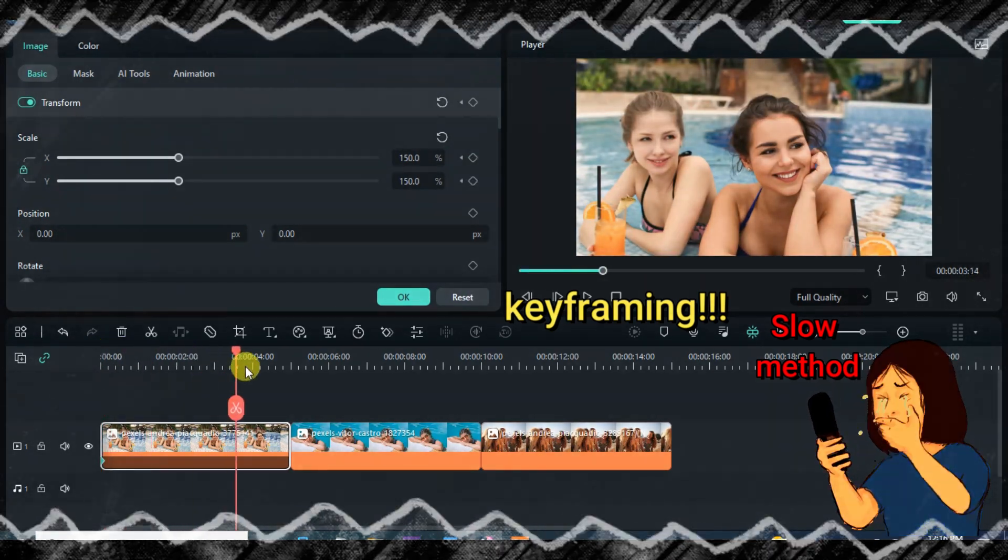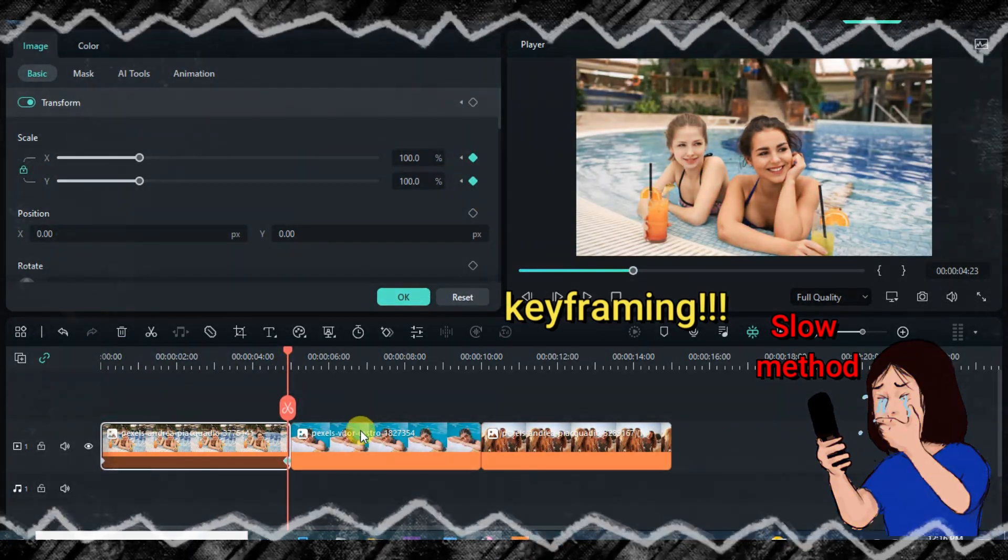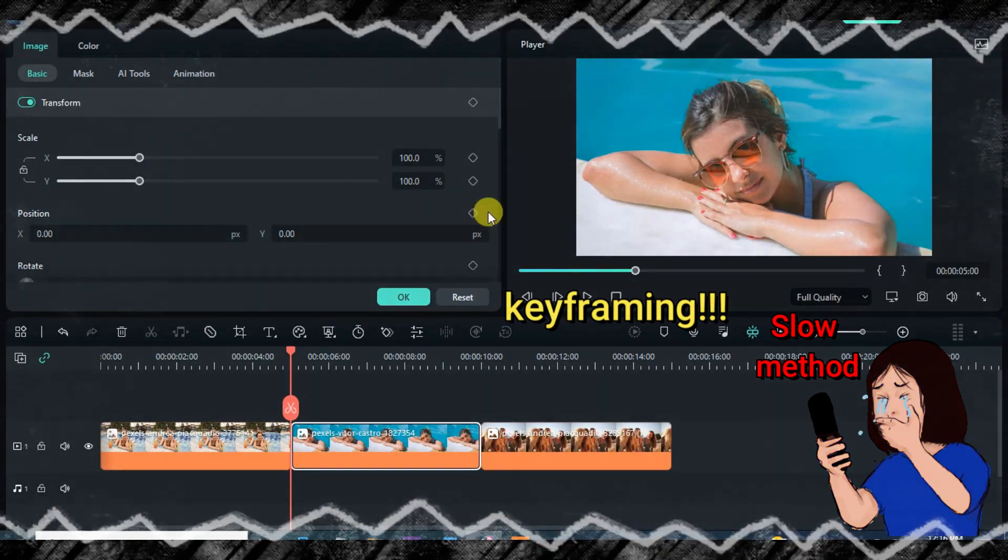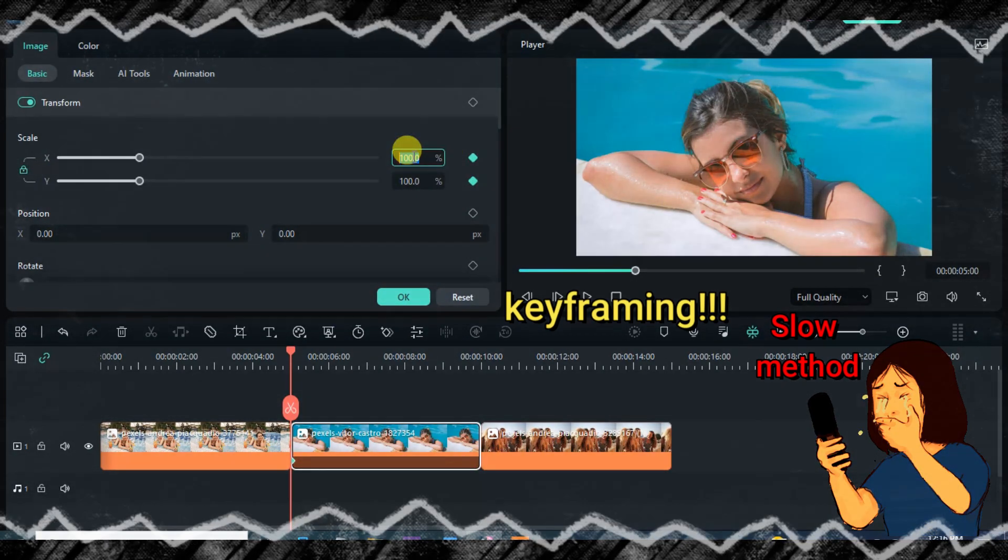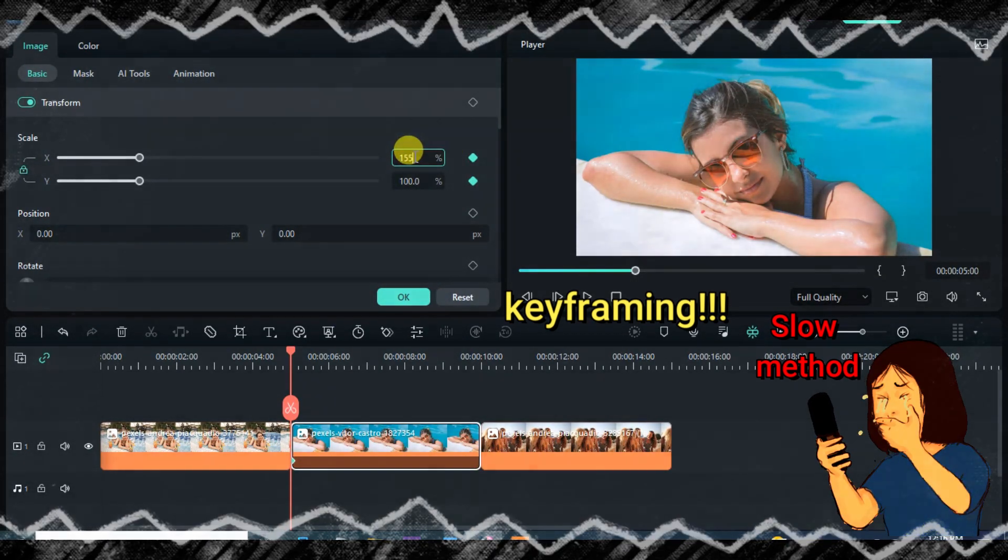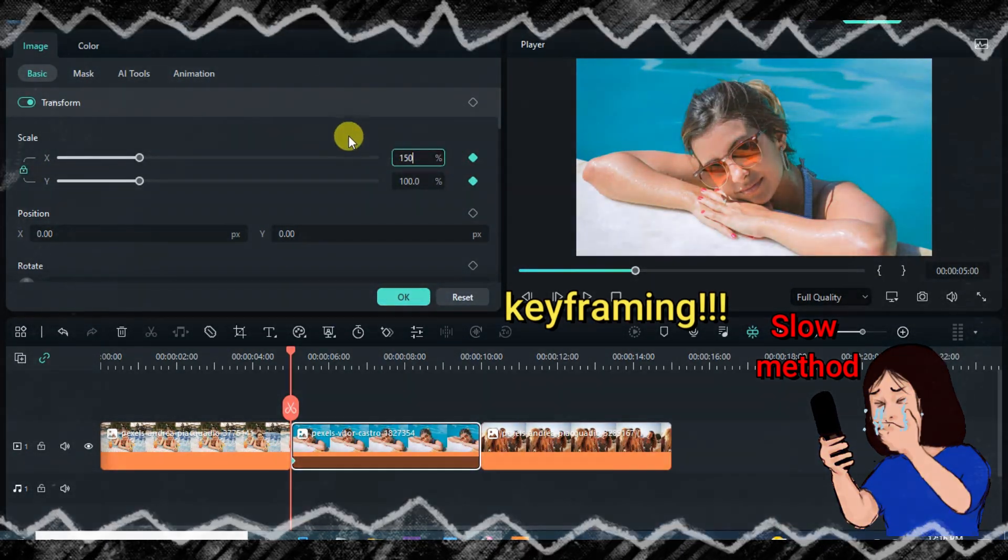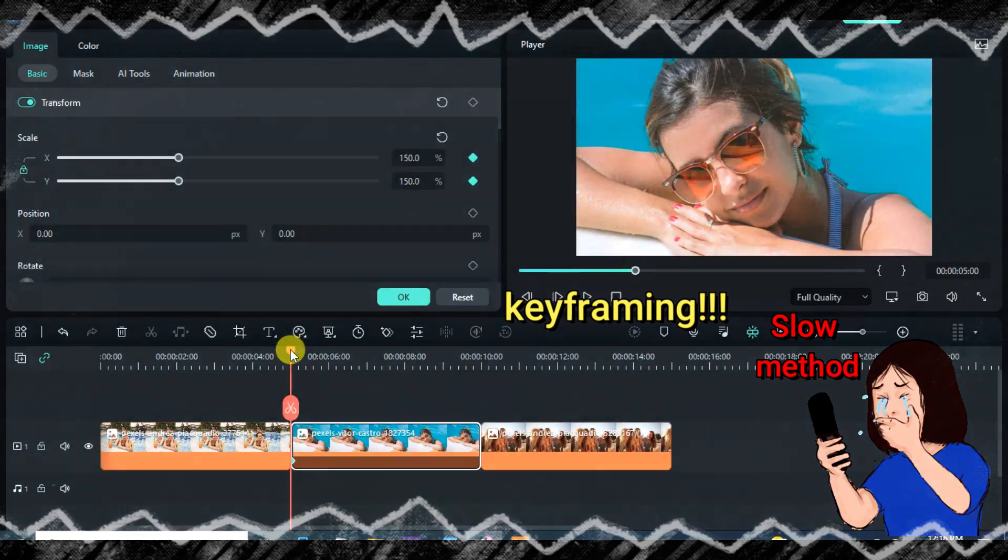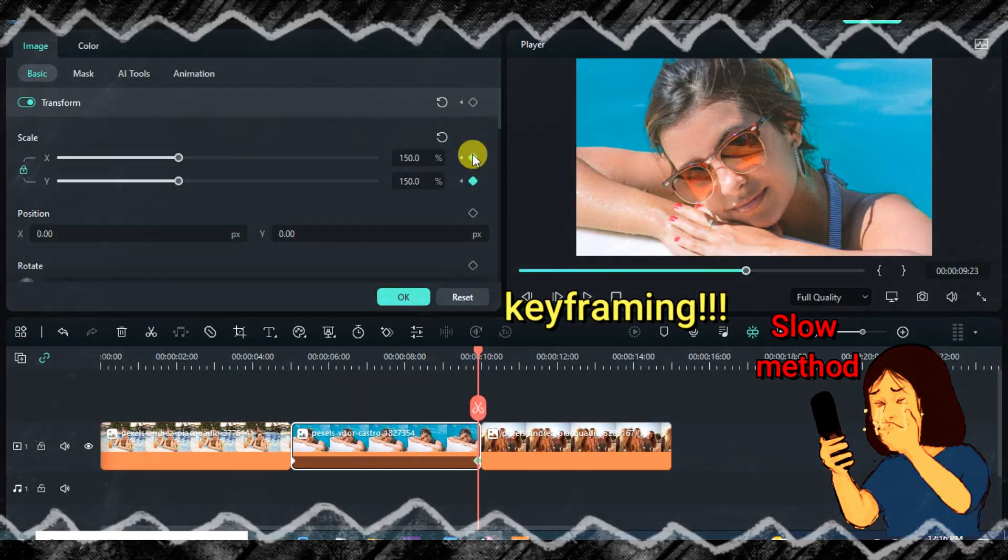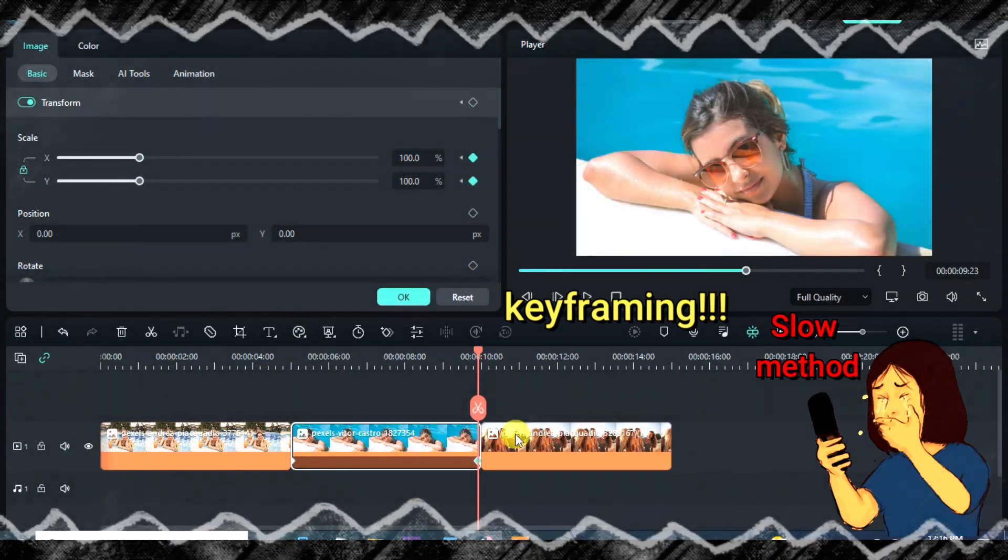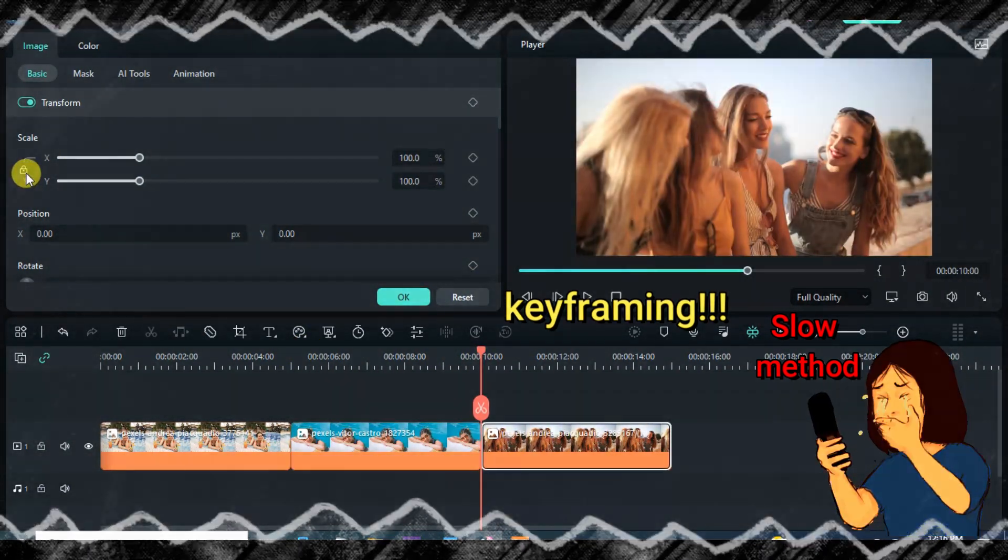So let's start with the slow method first. This keyframe method requires editing the pictures one after the other, making it a bit slow and time-consuming. Imagine working on 20 to 30 pictures or videos.